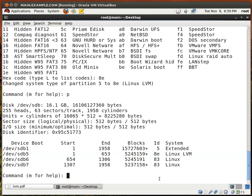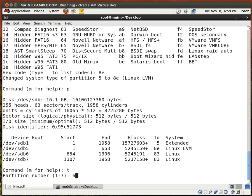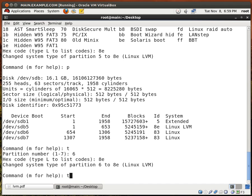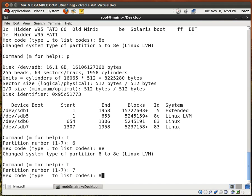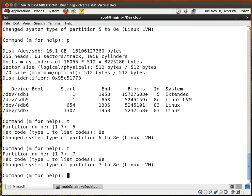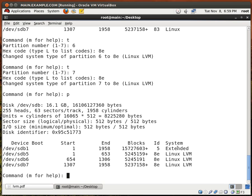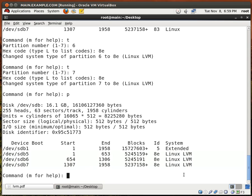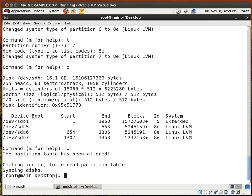Let's do the same for partitions 6 and 7. Type T, 6, 8e, enter. Type T, 7, 8e, enter. I'll type P again and our three new logical partitions are now Linux LVM partitions. Excellent. So let's type in W to write the changes, and we have just exited from fdisk.